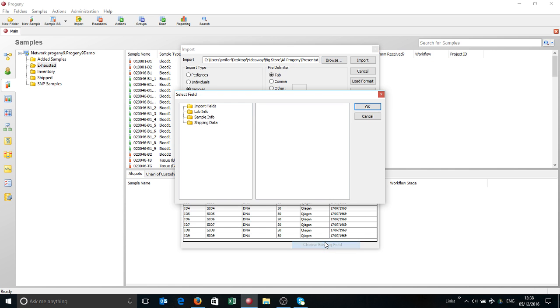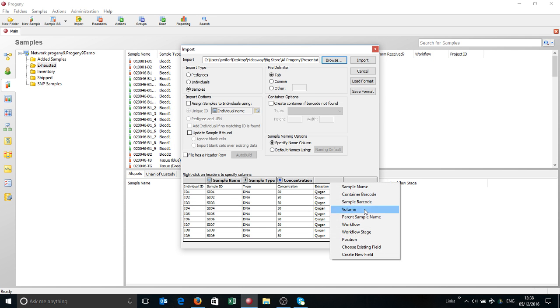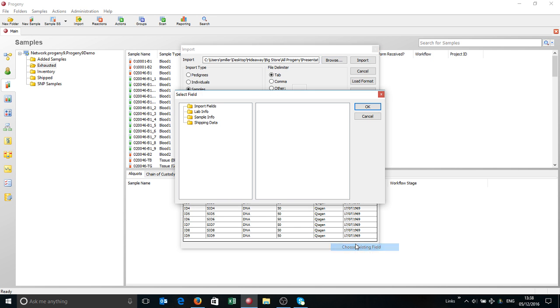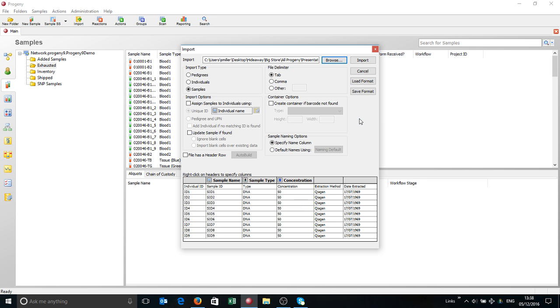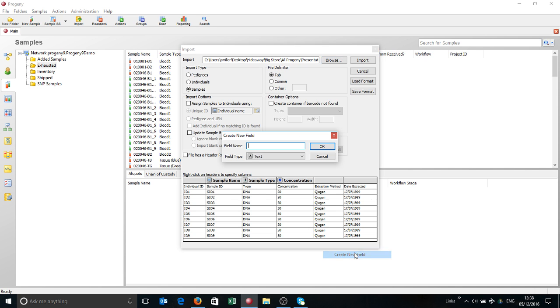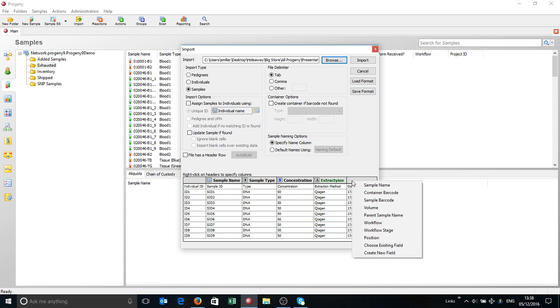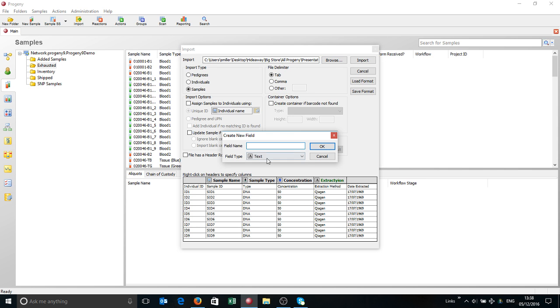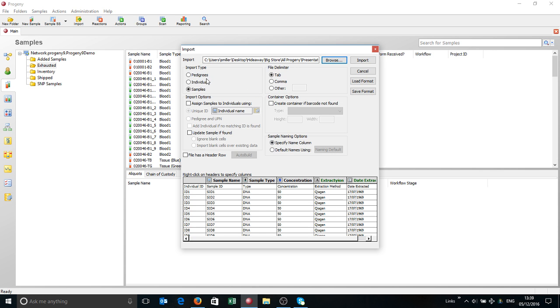You can select an existing field like sample type. Similarly, you can also set up concentration. Extraction method, if we have a field for that. Looks like we don't have a field. What we can simply do is right-click, create new field, and just call that extraction method. New field here - we'll make this a date field. Date extracted, like so.